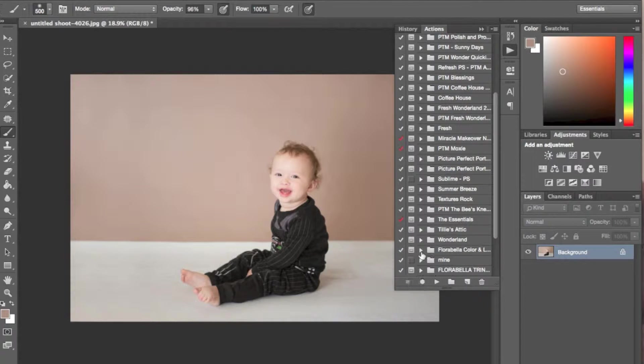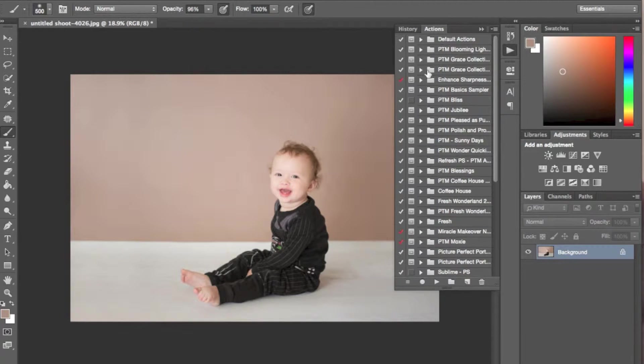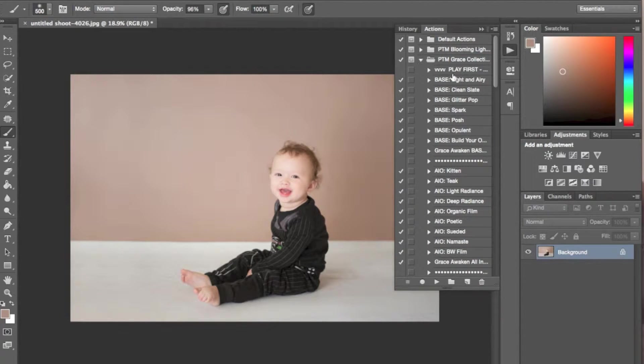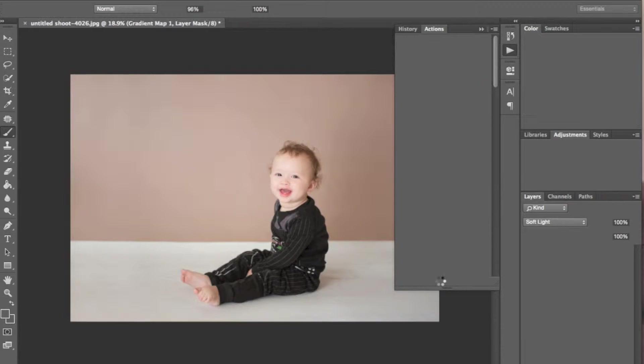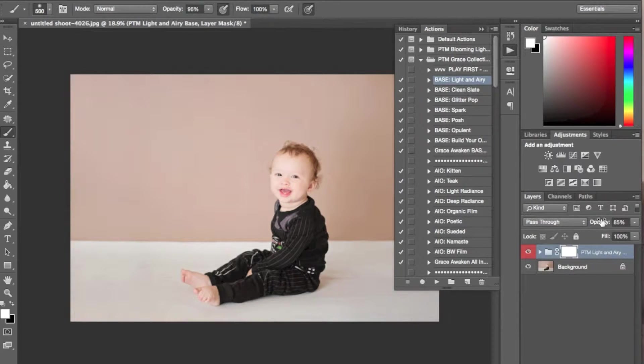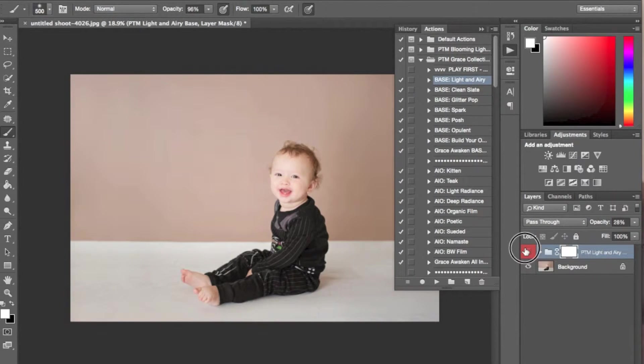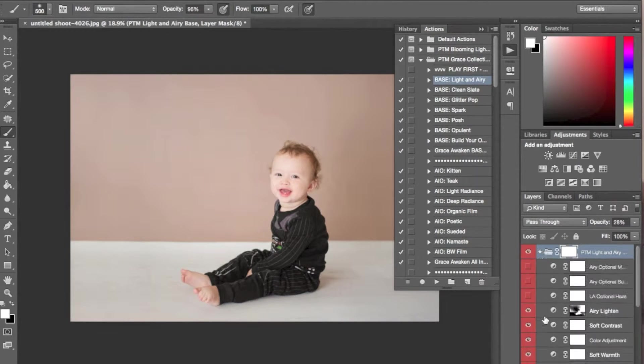Most of the time if I'm editing indoor photos, I'll use the light and airy action from Paint the Moon. And I will adjust that to taste.